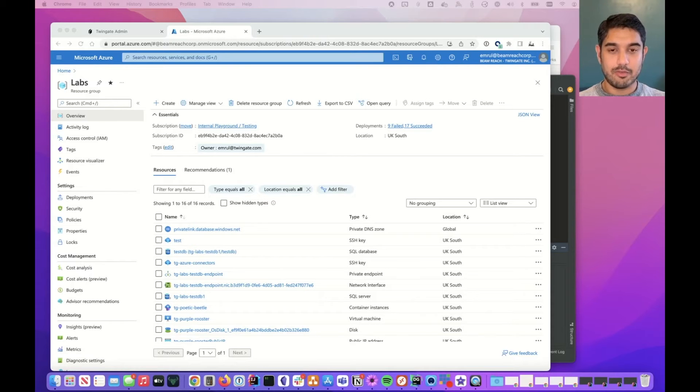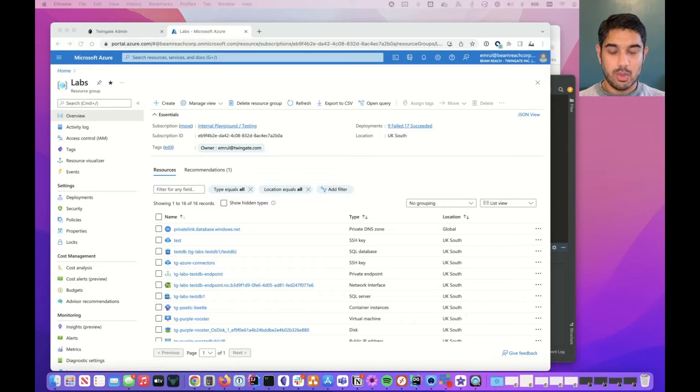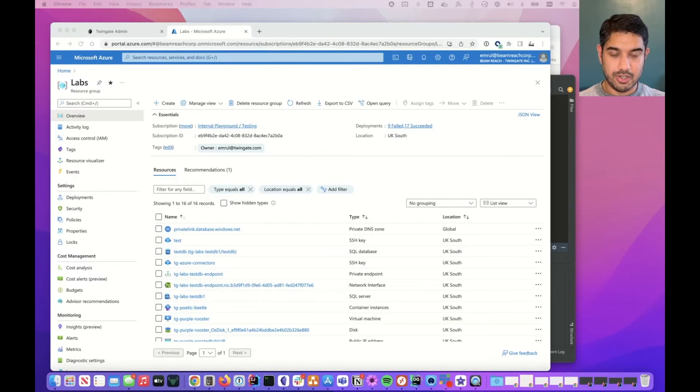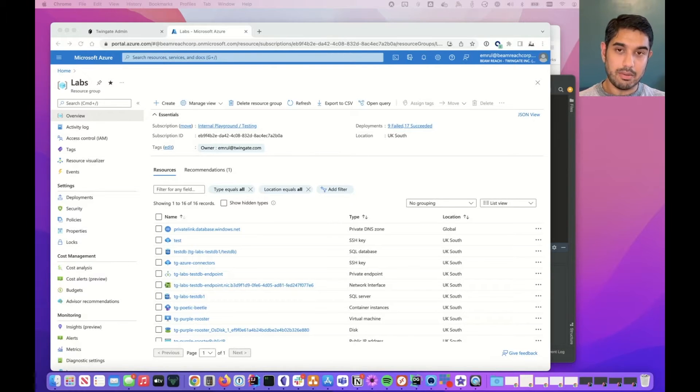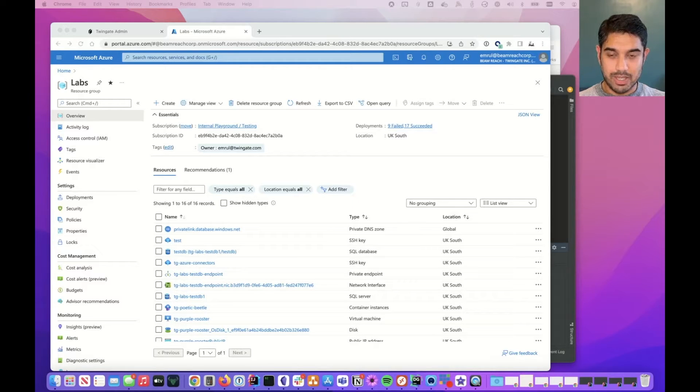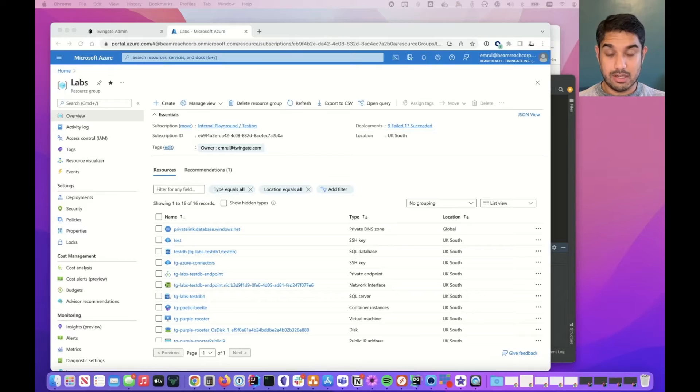Hi, this is Emma from TwinGate. In one of our last videos I demonstrated how to deploy a connector into Microsoft Azure and I spoke briefly about the fact that you could use that to access your internal databases securely instead of using a VPN.